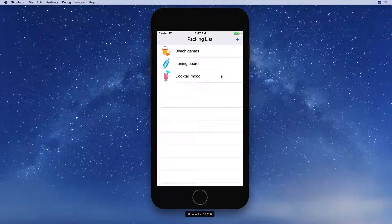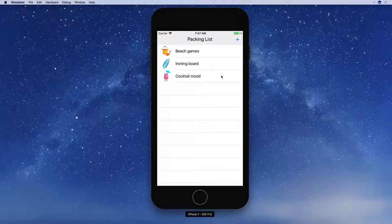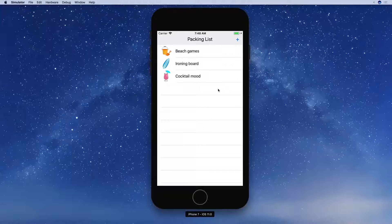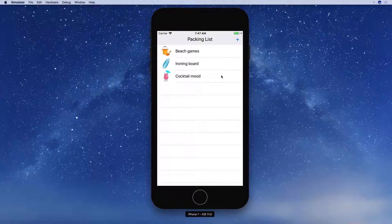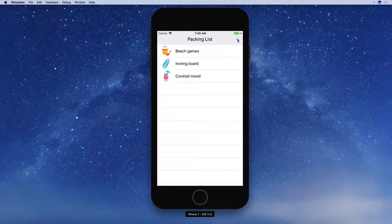We're going on a tropical vacation. But we cannot go until we pack, and we cannot pack without a beautifully animated packing list application, right? And here is that app. We obviously need to pack more than these three items. This little plus button should expand a menu to allow us to add items.